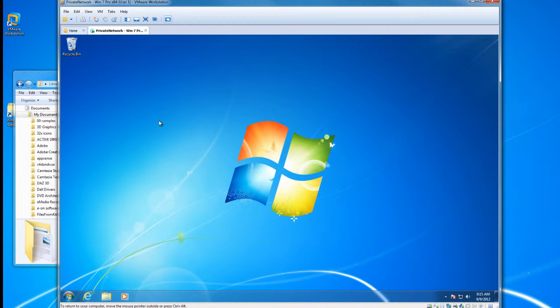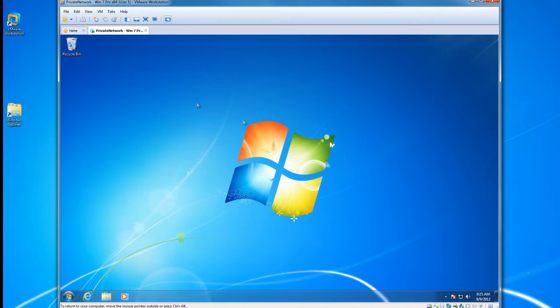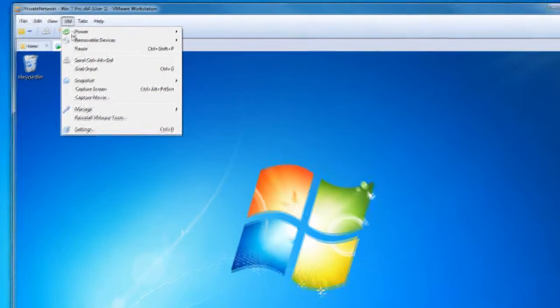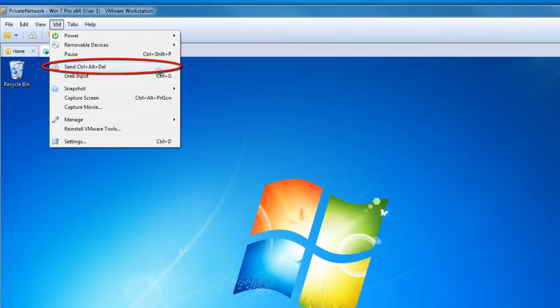The next step we're going to go over is sending the alt control delete to the virtual machine. VMware workstation menus do have a send control alt delete option here, but it's missing the display of the hotkey combination that would allow you to do the same without going through the menus.